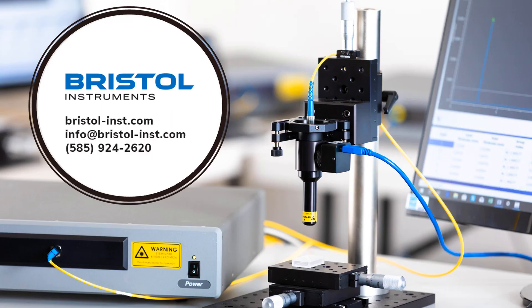If you need to qualify your optical assemblies or elements, please contact us at Bristol Instruments. We would be happy to show you this powerful capability on your parts.